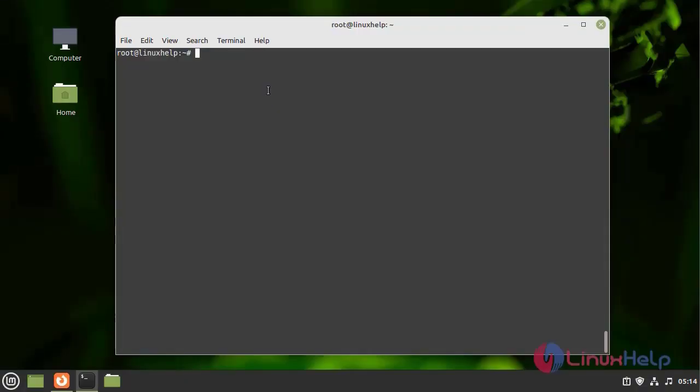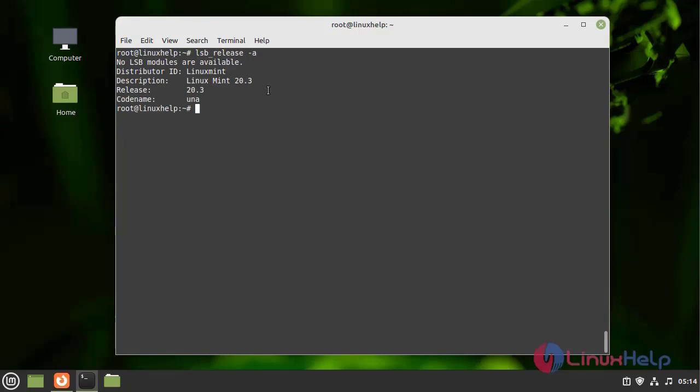First, I am going to check the OS version by using the following command. I am using Linux Mint 20.3 version.